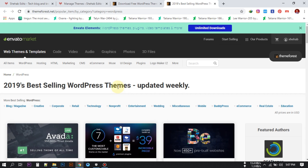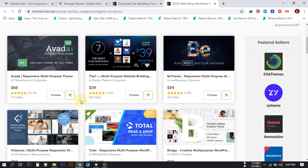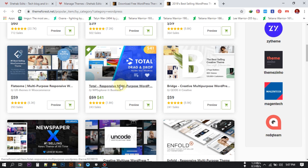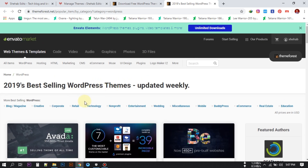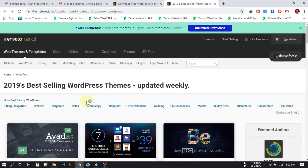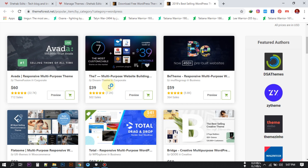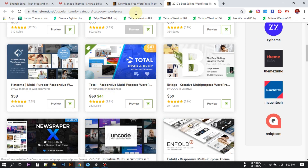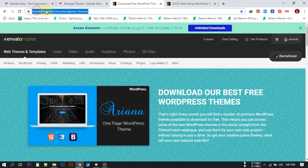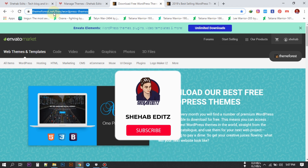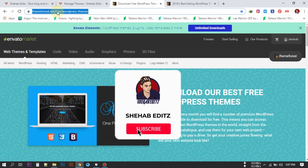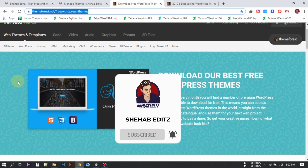Now let's talk about how to get Themeforest paid themes for free. To get a paid theme for free, you need to go to this website: themeforest.net/p/wordpress-themes. I'll provide the link in the video description, just go to this website.